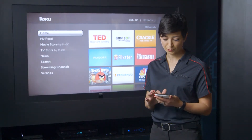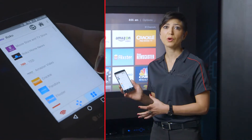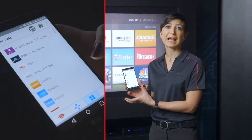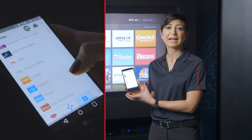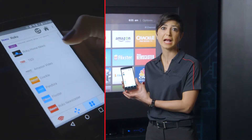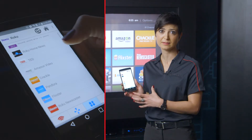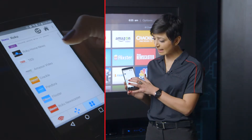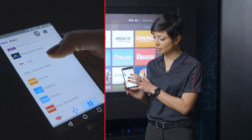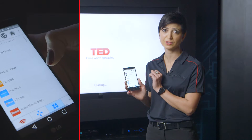Roku: I can ask Roku what its apps are, dynamically retrieving the current app list and the icons related to them, and I can even launch an app if I want to.